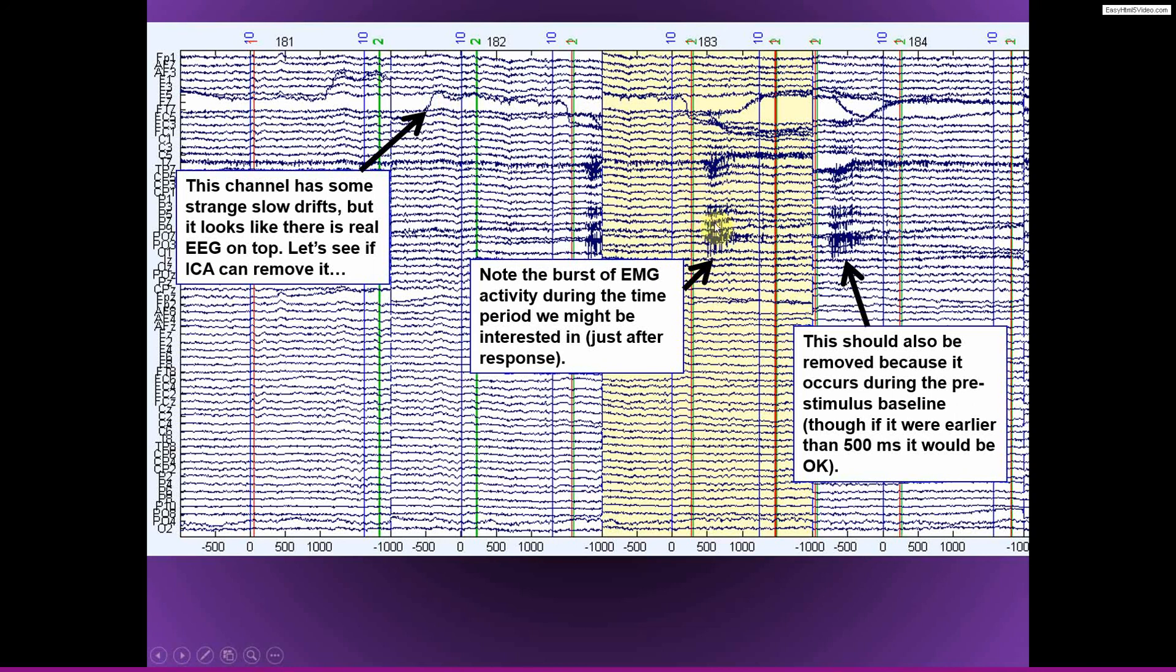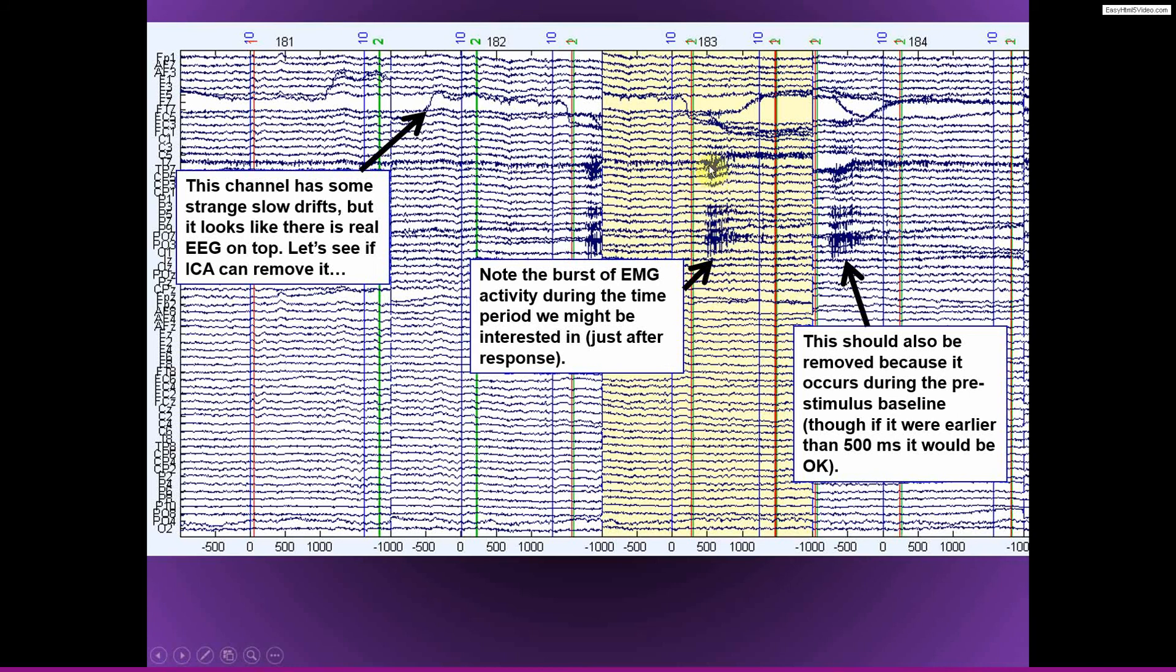Here we have a bigger EMG burst, and this happens during a time period in which we are interested, and it affects quite a few frontal, parietal, and lateral electrodes. So I think this one I would remove. Again, also not only for reasons of the data, but also because the subject was doing something here at this time that produced this artifact, and the subject may not have been totally paying attention on that trial.